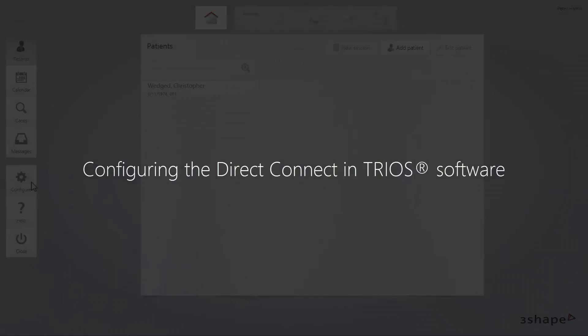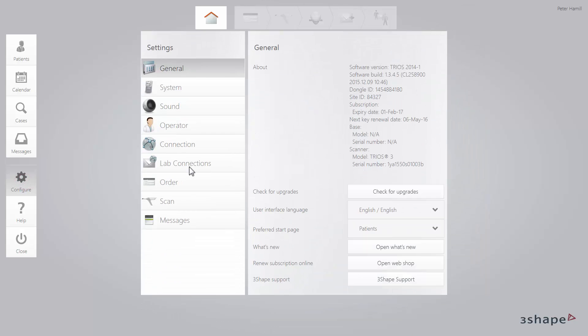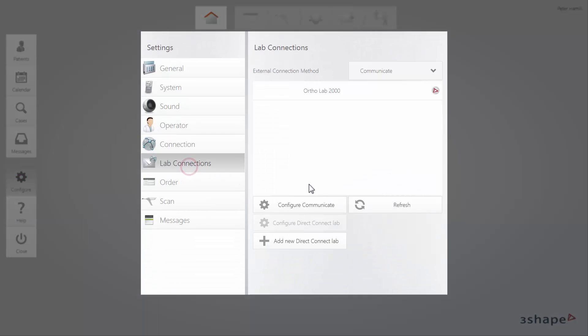Now you can go back to your TRIOS. While in TRIOS, you need to enter the Lab Connections menu. There you will find the necessary settings needed to integrate your work with TRIOS Direct Connect.